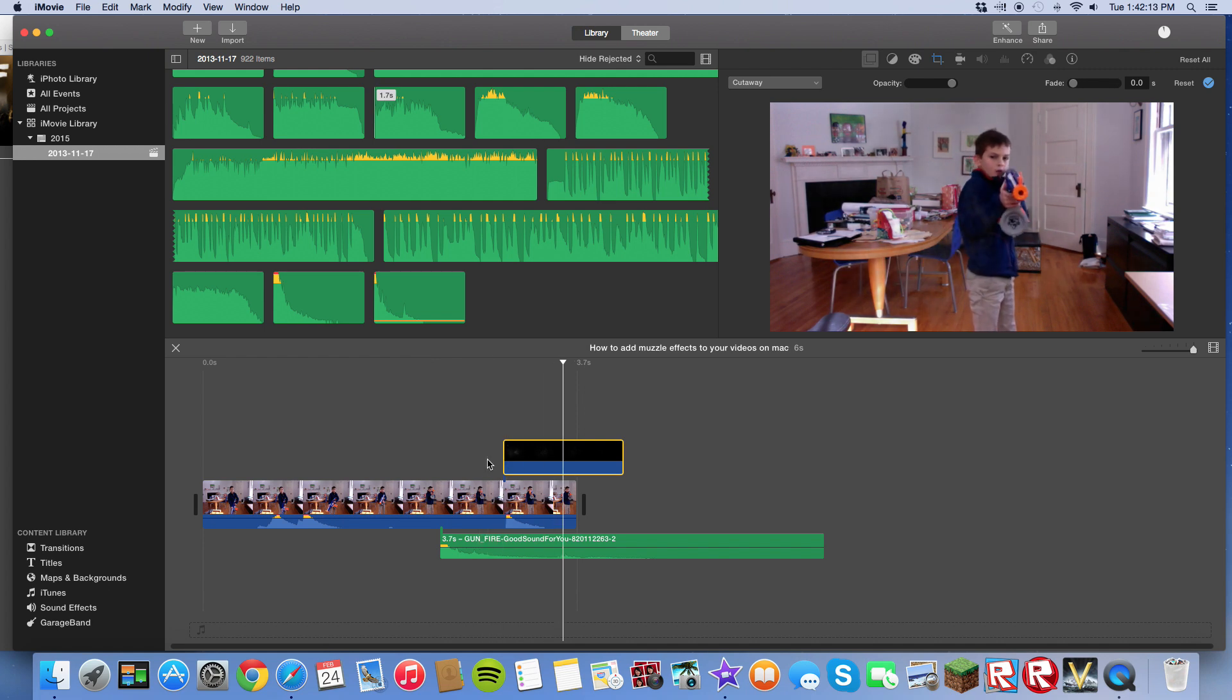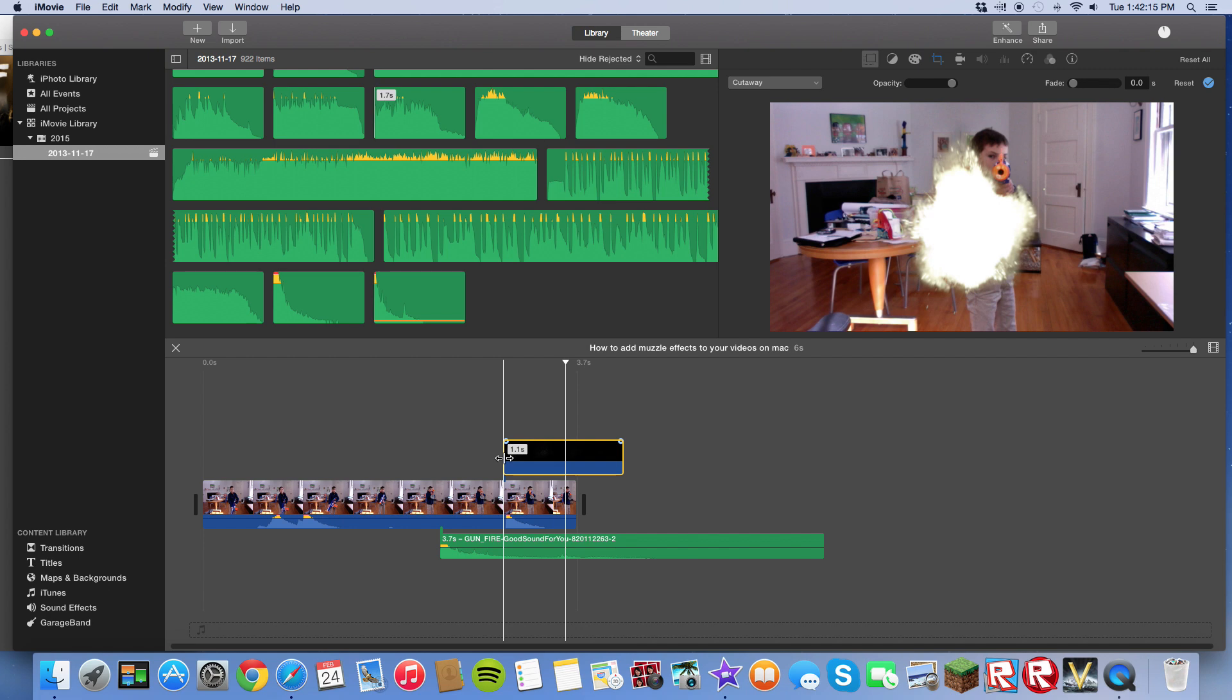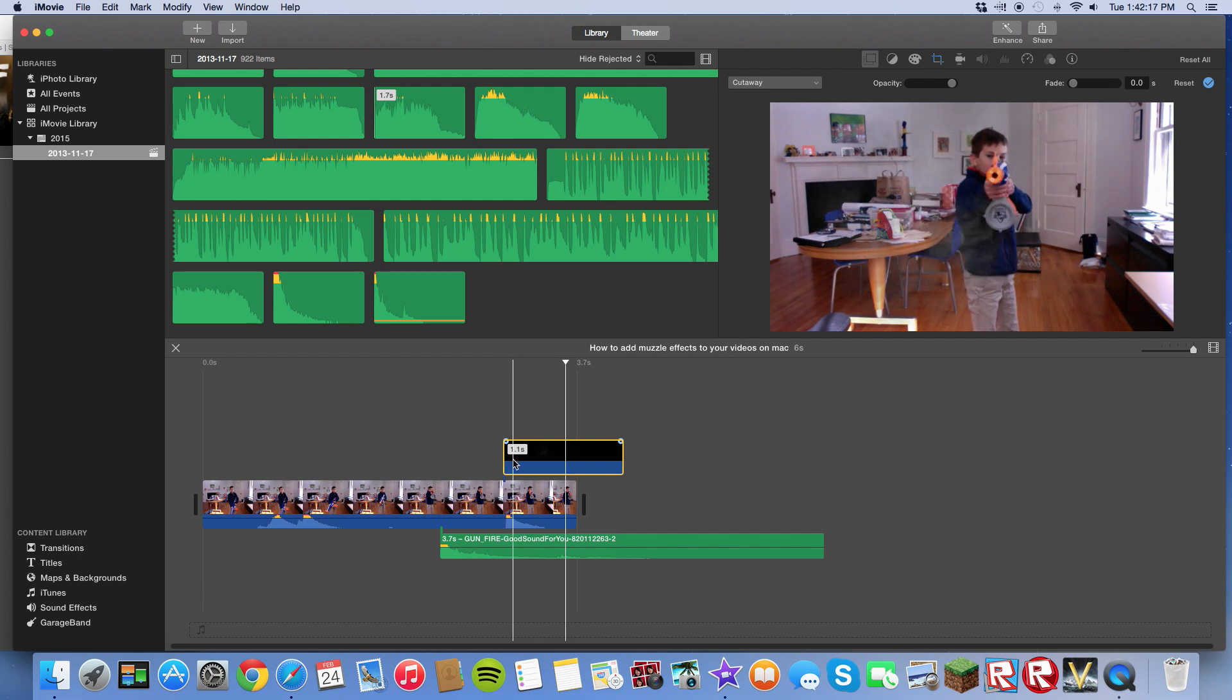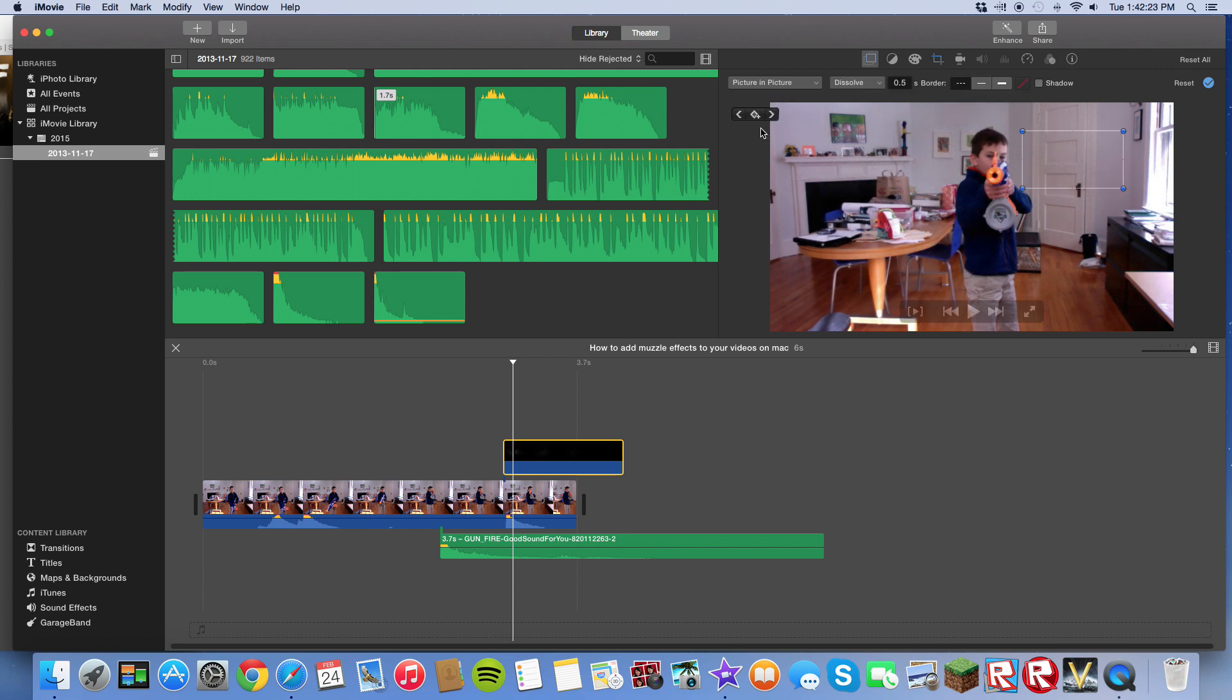But as you can see, the thing is huge and it's out of place. So what you want to do about that is double tap it. See this cutaway option? Click it. And you see picture in picture. Click picture in picture.